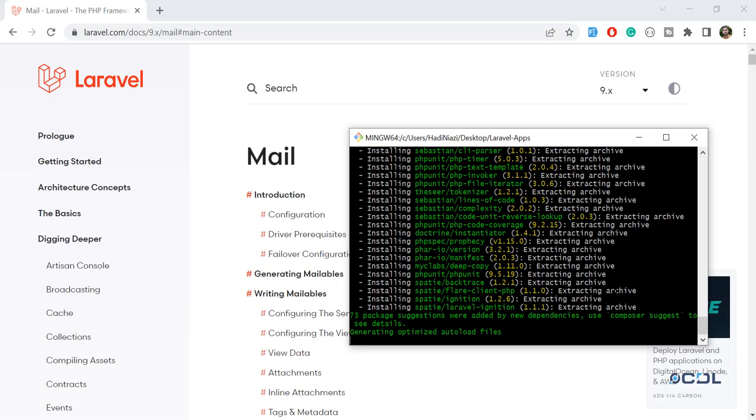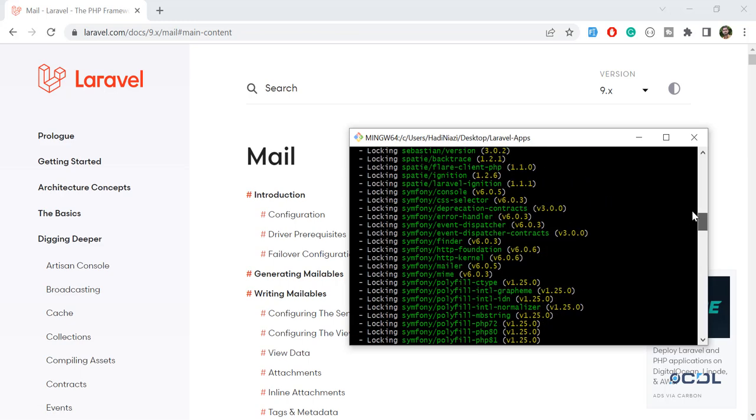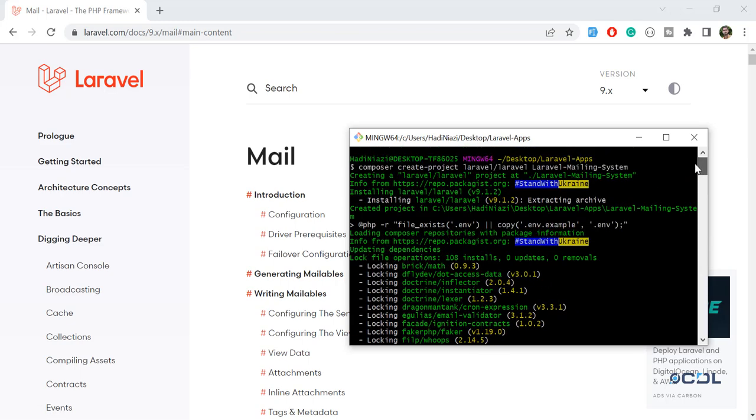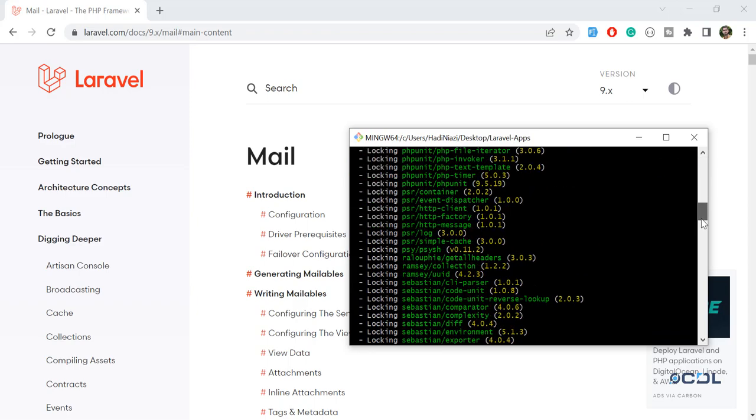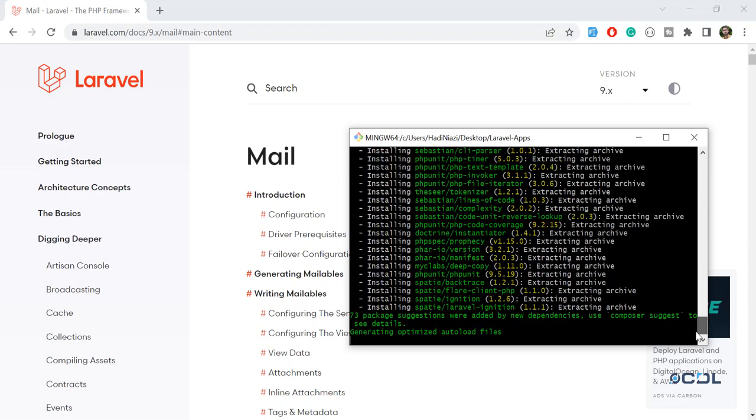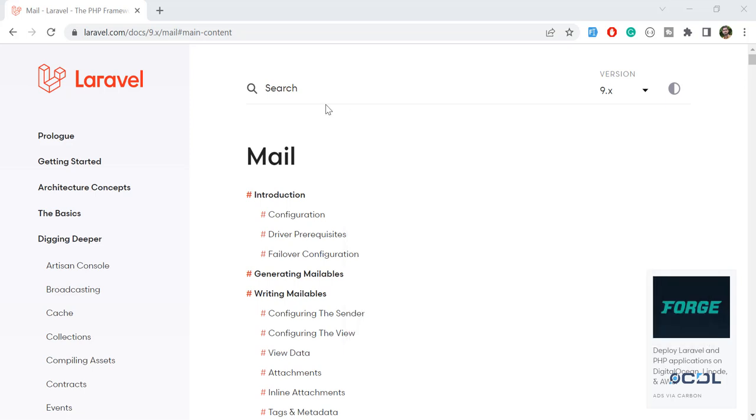Okay, so it's almost completed and it's generating the optimized files. Let me go to the top - Laravel is telling us to stand with Ukraine. They are in a critical situation, and if you can help them, please help them out. We are very sorry and feeling very guilty for them.